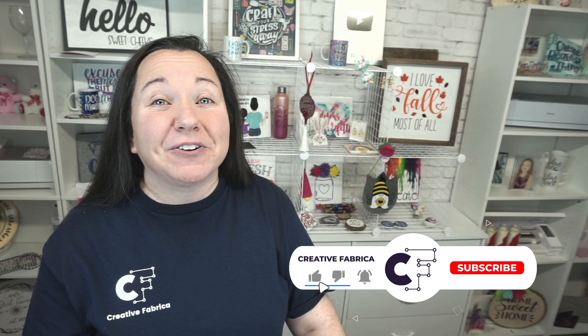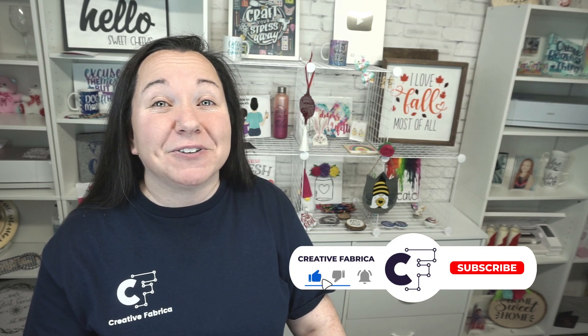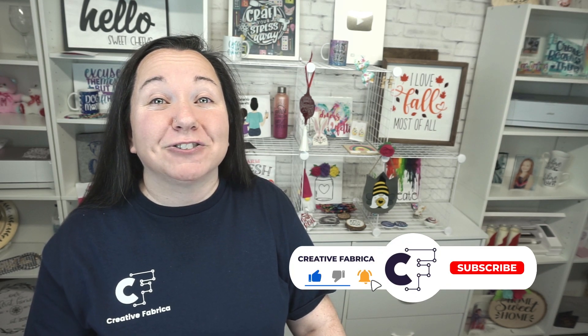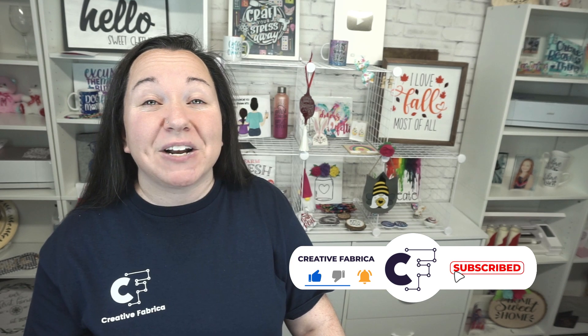Hey guys, Becky here with Creative Fabrica, and I'm super excited to have you join me today as we have another fabulous tutorial in Silhouette Studio. Now if you enjoy learning more about Silhouette Studio, definitely make sure to subscribe to the channel and turn on notifications. That way you're always notified of our latest and greatest videos. But today guys, we are going to show you how to make your very own split monogram designs in Silhouette Studio.